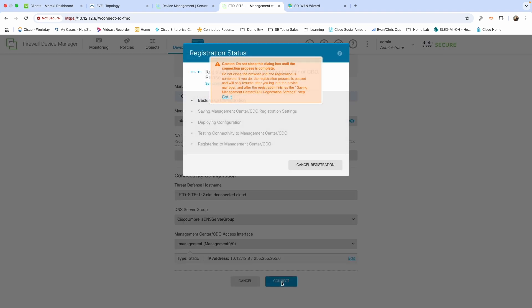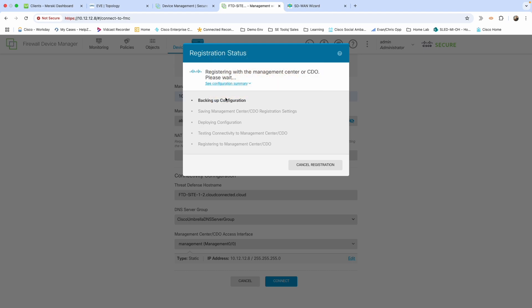That's fine for the hostname. DNS server group sounds great. And then the interface we're going to connect to—in this case we're using the management interface. You are able to use data interfaces, but for this example we're not going to go through that process. Then we're going to hit connect. We should get a warning that pops up saying don't close this box or cancel anything. So we'll just say got it. This is going to go through backing up, saving the management center, deploying the configuration. We'll let that run, and then we should be greeted with a window saying go ahead and do this on the FMC side now. I'm going to let this run and we'll be back in just a minute.